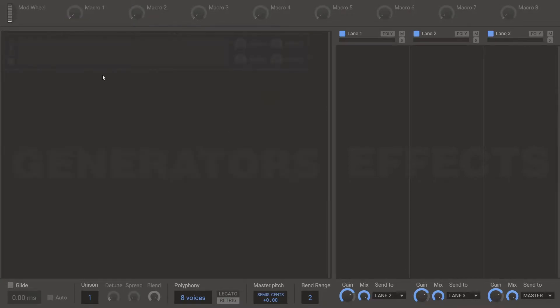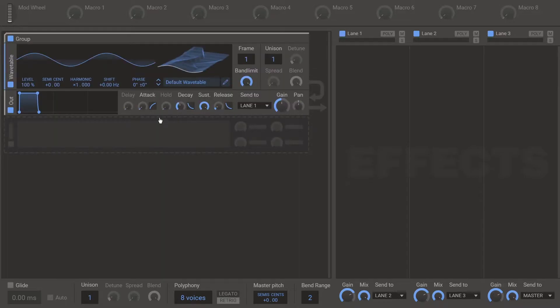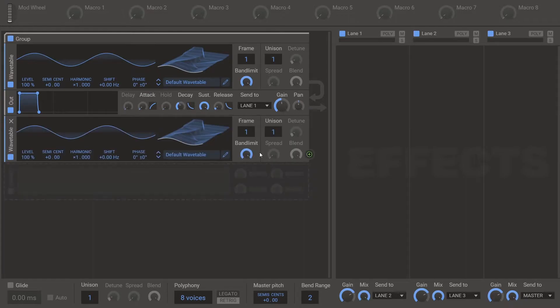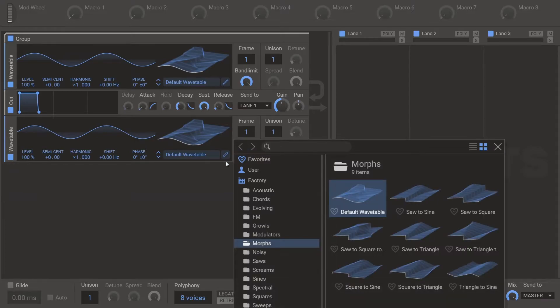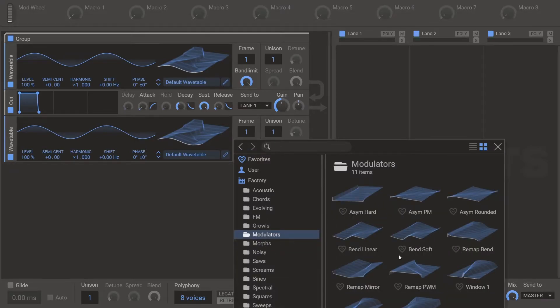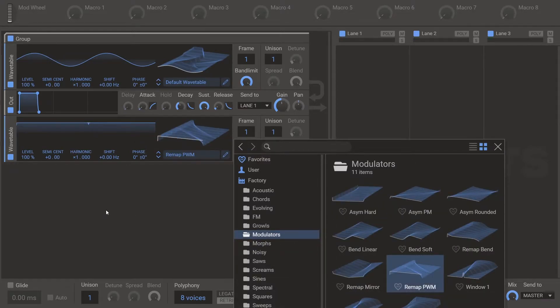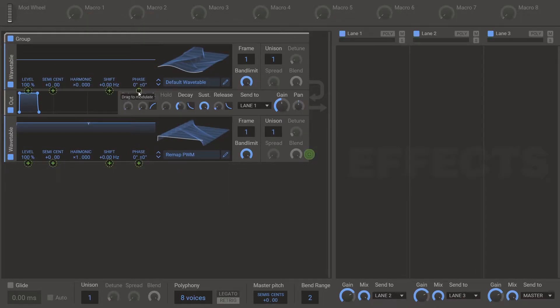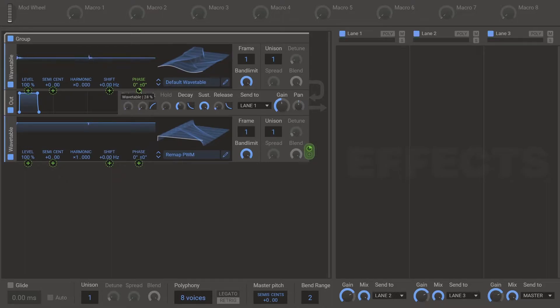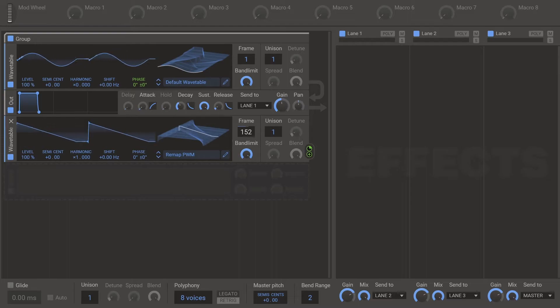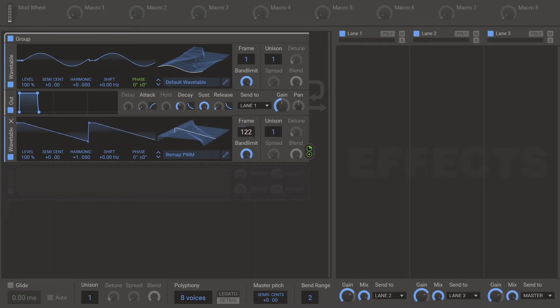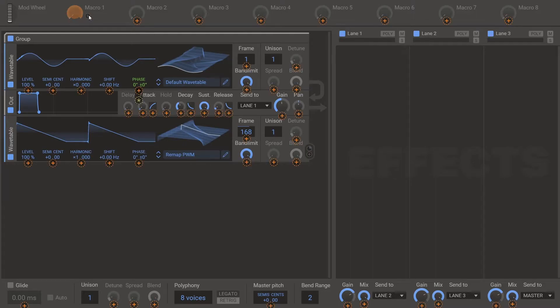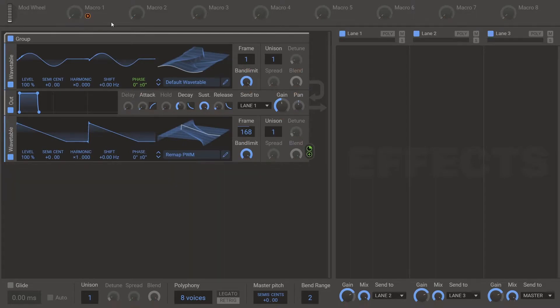So PWM. We've got some kind of carrier that we want to pulse width modulate. And then we've got a modulator here. So choose modulators remap PWM. Set the harmonic on the first one to 0. And then modulate the phase at 25%. And then your frame knob is your PWM knob. Your warp mode knob. Which you can macro.